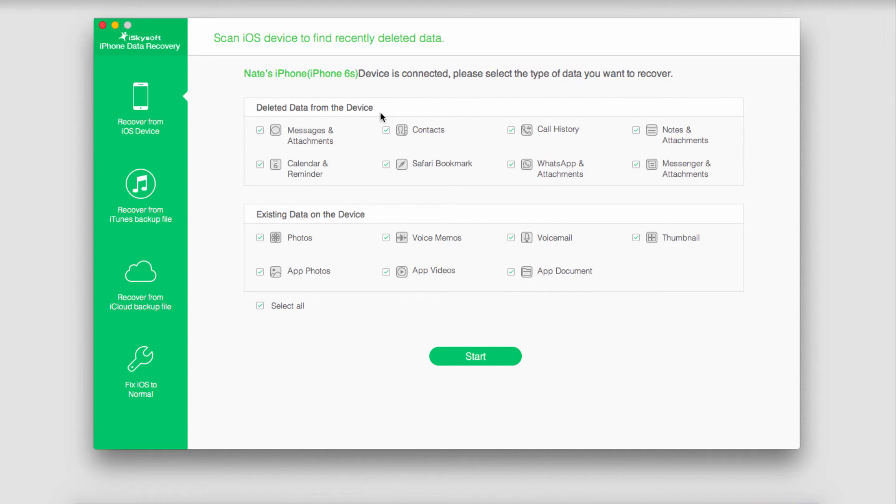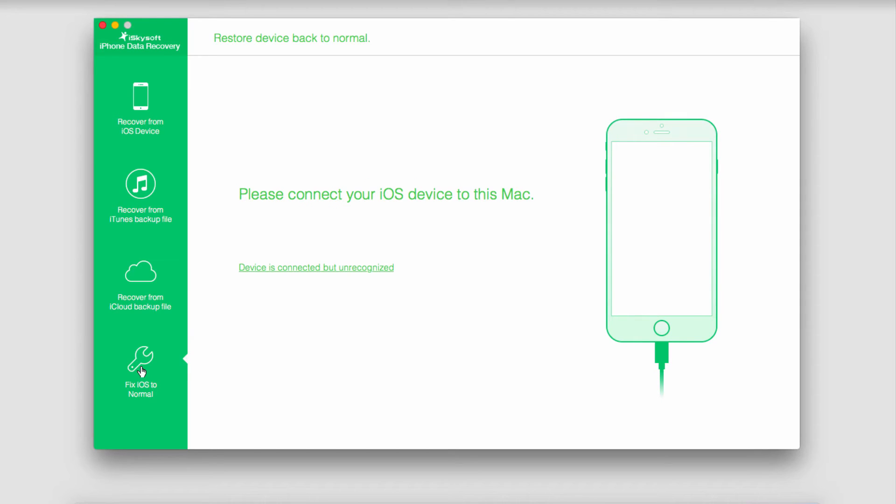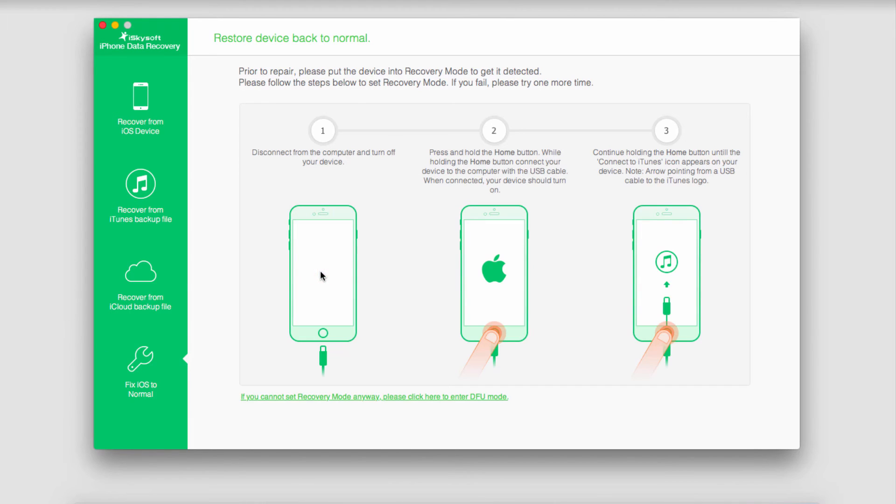So to repair this we're going to go down to fix iOS to normal. In this case I don't need any repair because my device is okay, but you might find that your device isn't even able to connect. To fix this simply go through the prompts that will allow you to have your device connected to the computer.